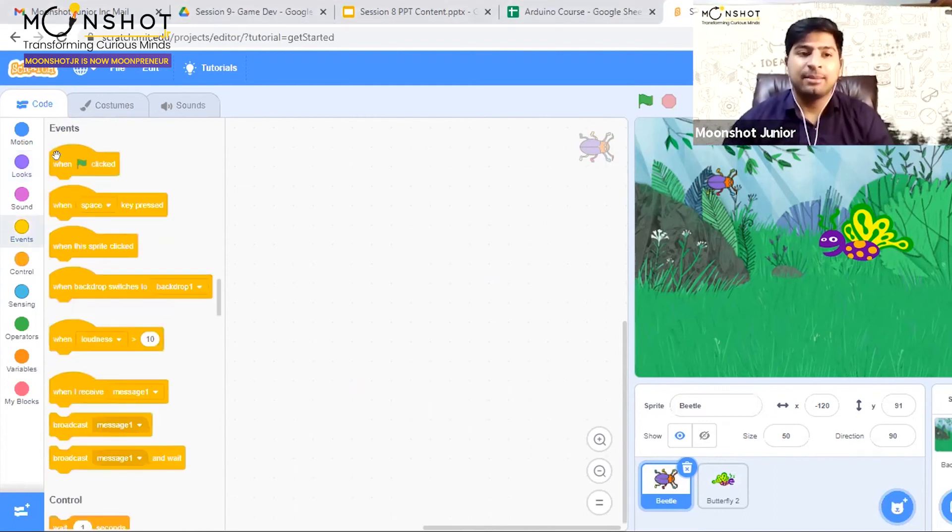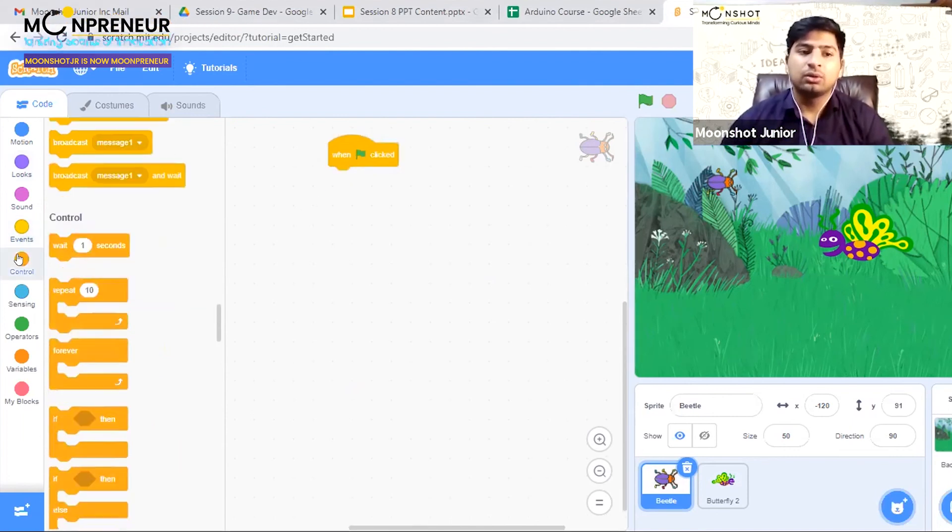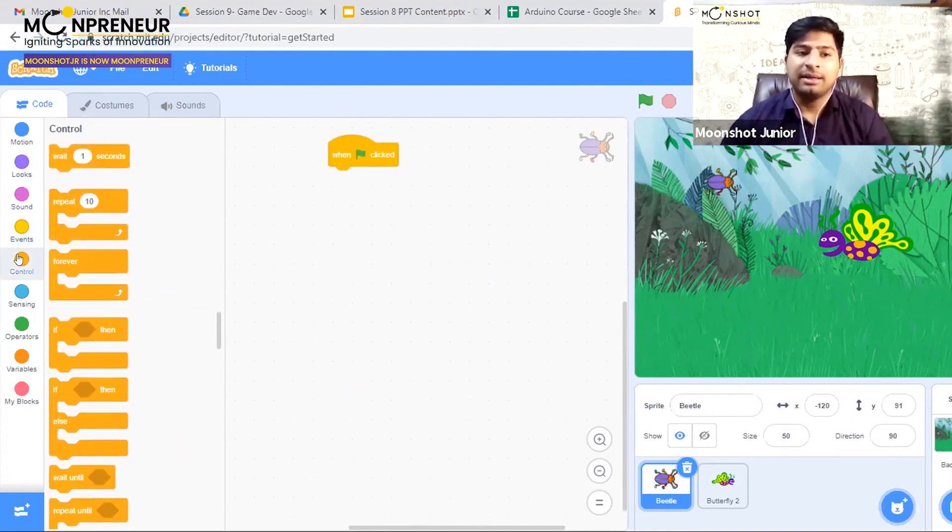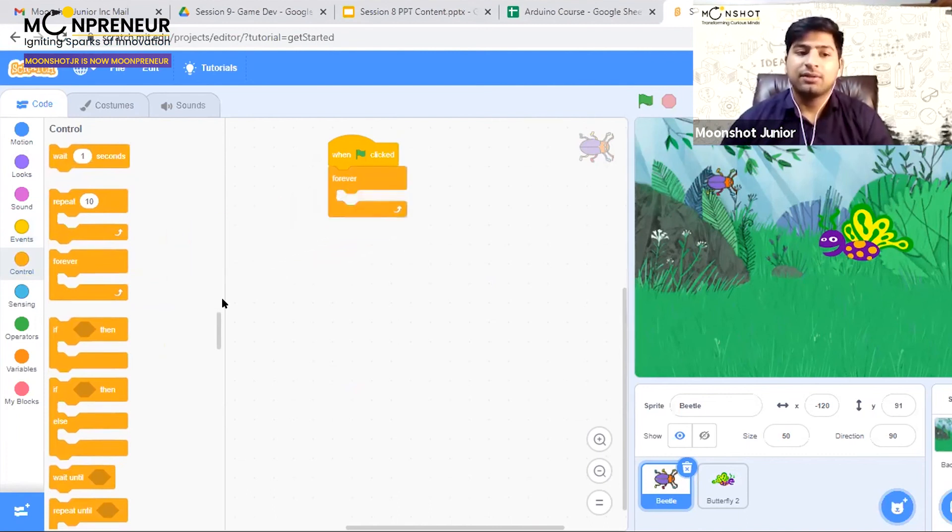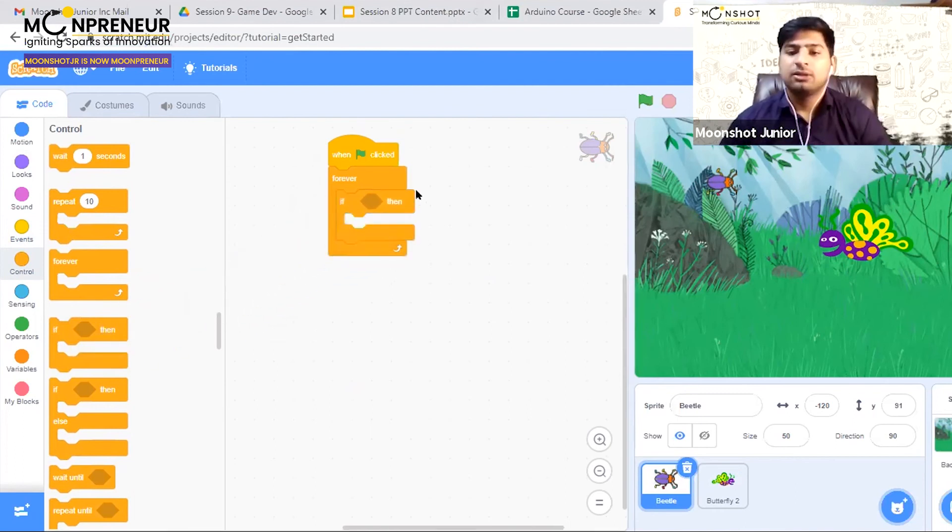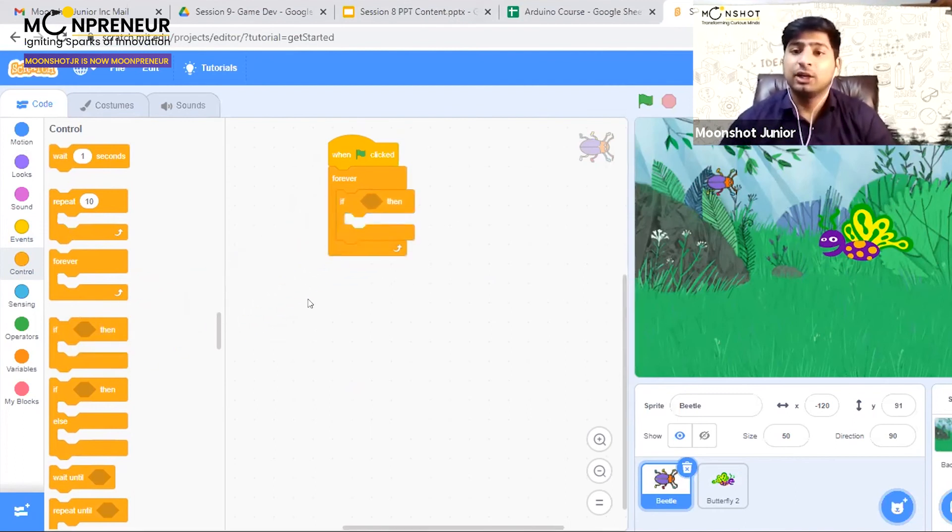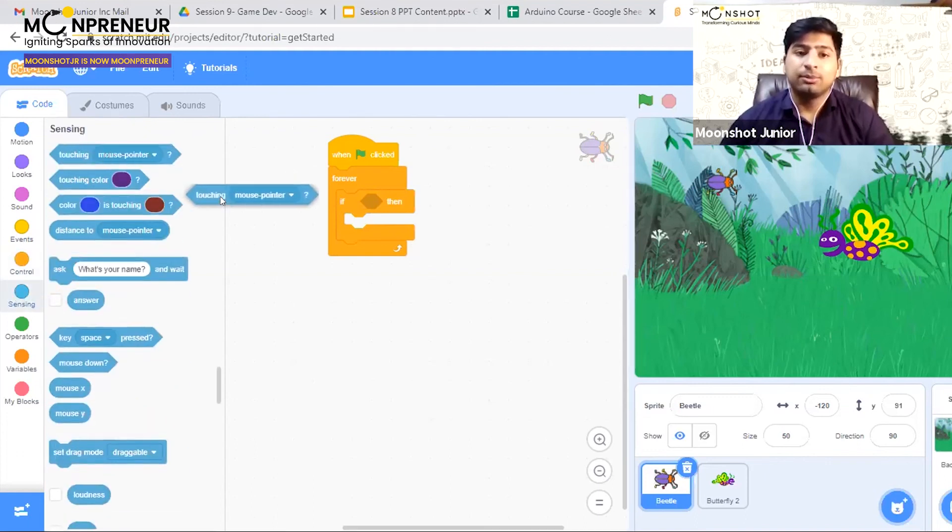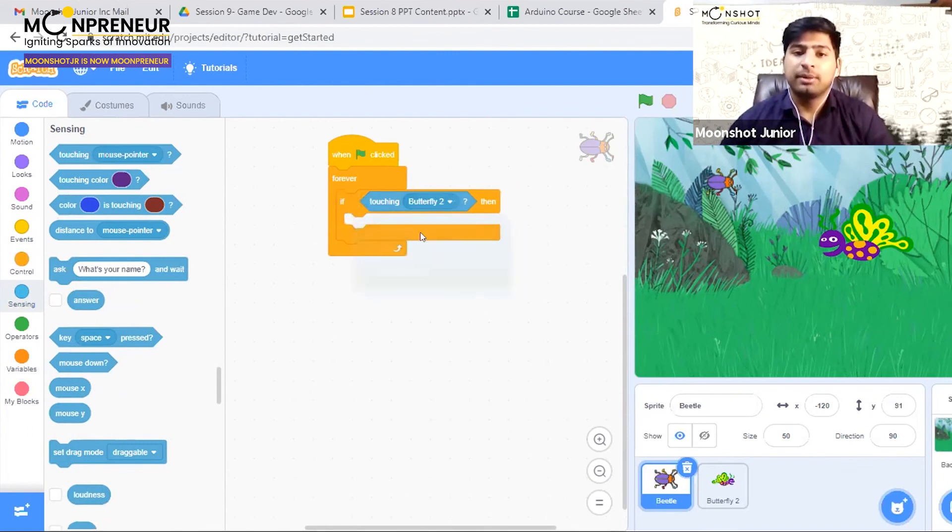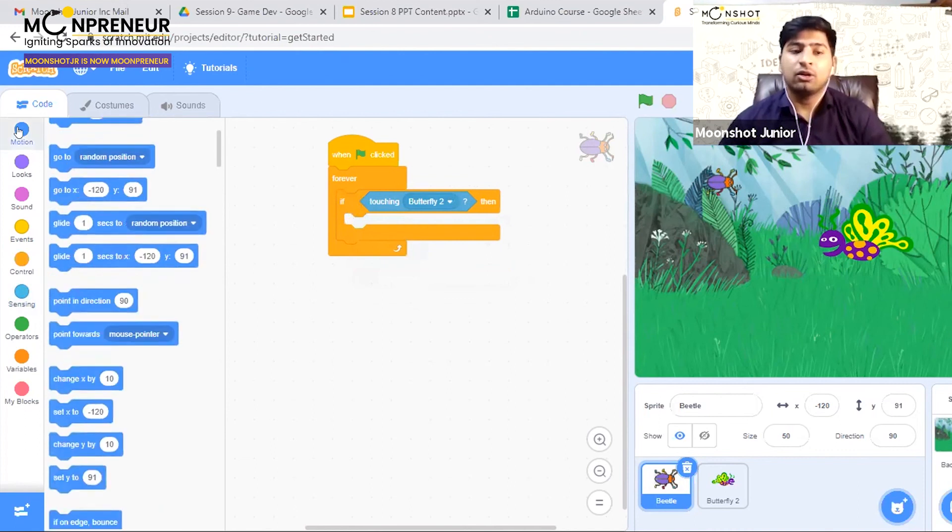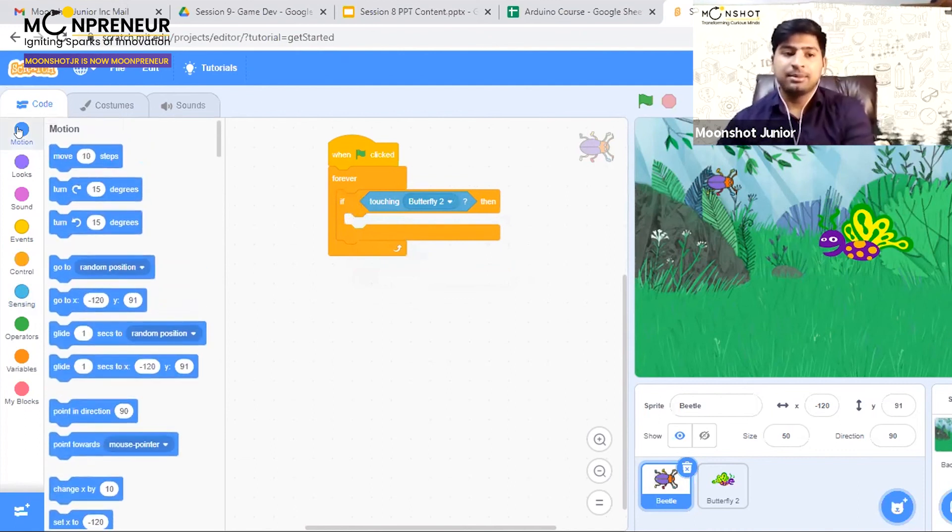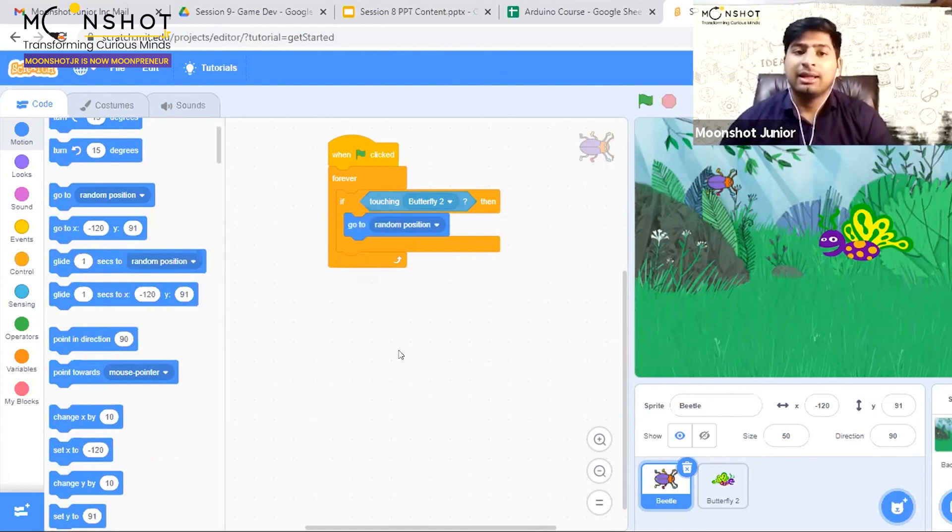Go to the events tab and drag out 'when green flag clicked.' Then go to the control tab and take out a 'forever' block and place an 'if' block inside. Go to sensing and drag out 'if touching butterfly.' Then go to motion and drag out 'go to random position.'